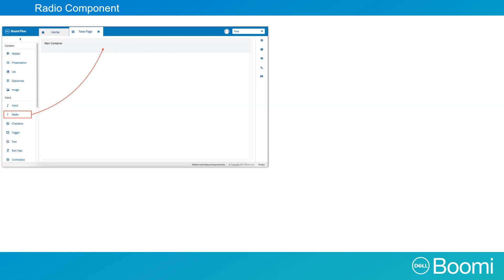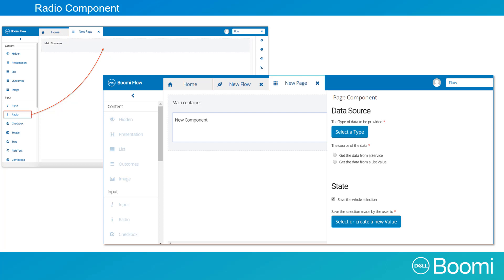The radio component is located on the left hand toolbar on the page layout screen in the input section of page components. When you drag and drop the component into a container, the page component window for the radio component will open on the right hand side of the screen. Here you will set the type and values for the component.